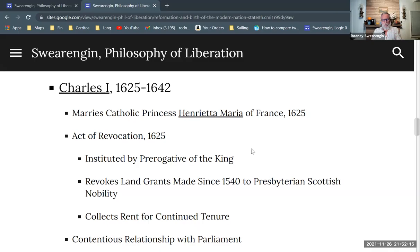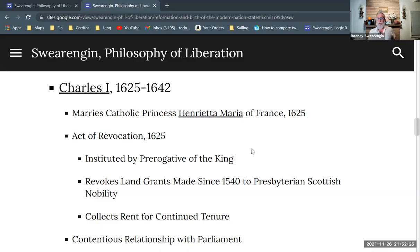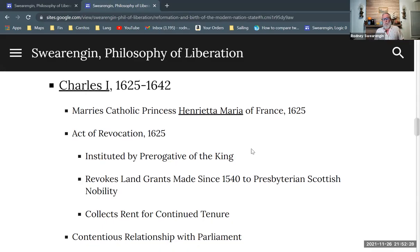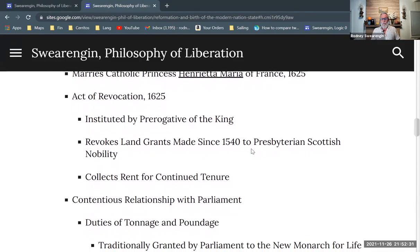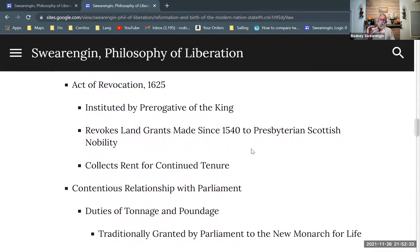James dies in 1625, Charles is his son, and Charles comes to the throne. He very quickly marries the Catholic princess Henrietta Maria of France, and early on he issues the Act of Revocation.